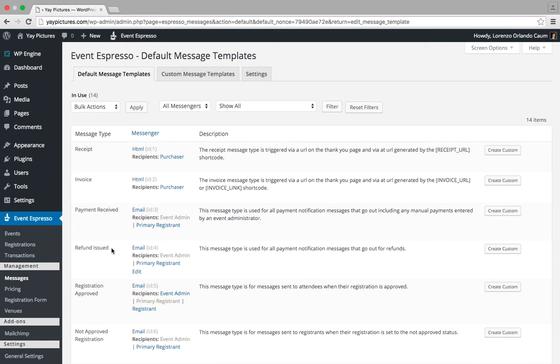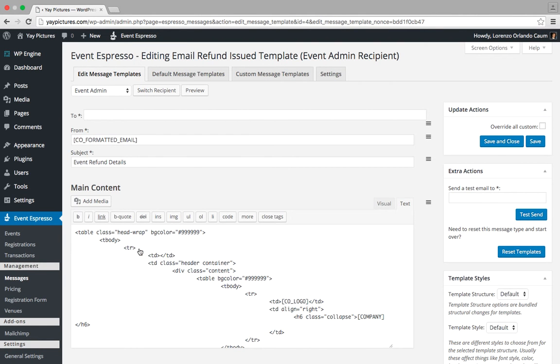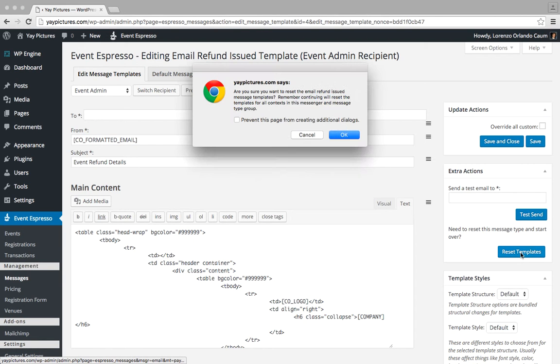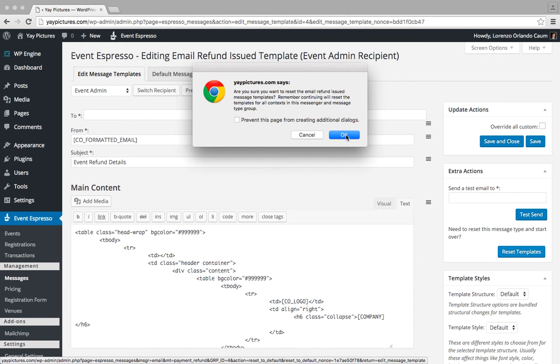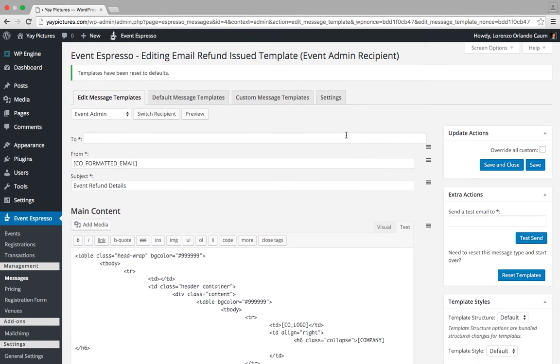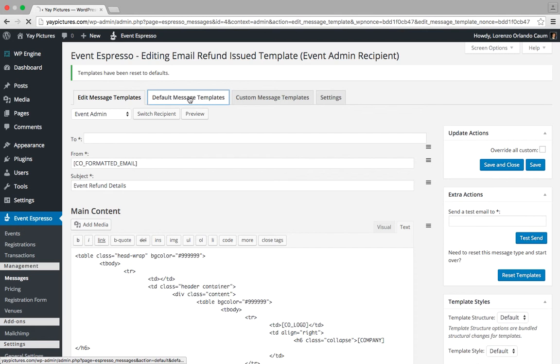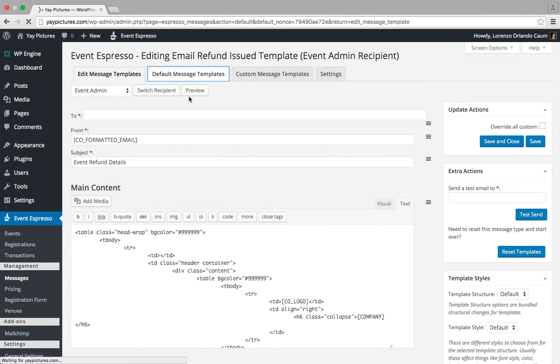We'll move on to the next message type, which is Refund Issued. We'll click on the Email link, then look for Reset Templates and click on it, and then confirm. After the confirmation is received, we'll return to the Default Message Templates tab.